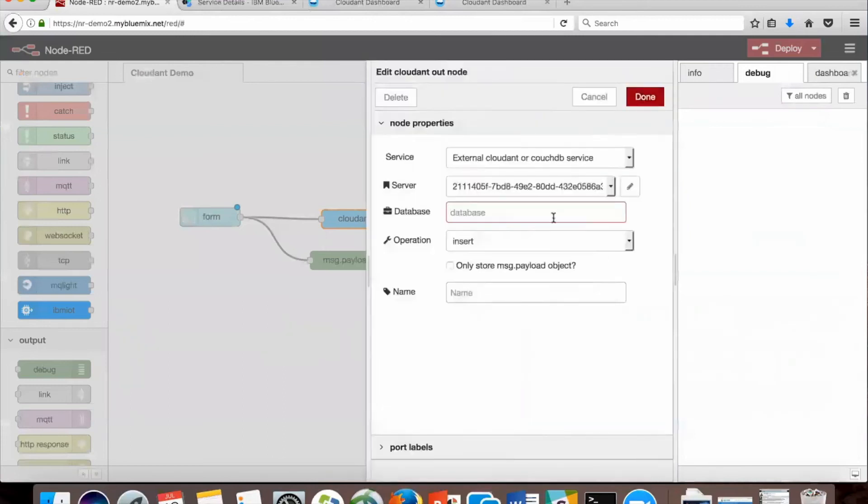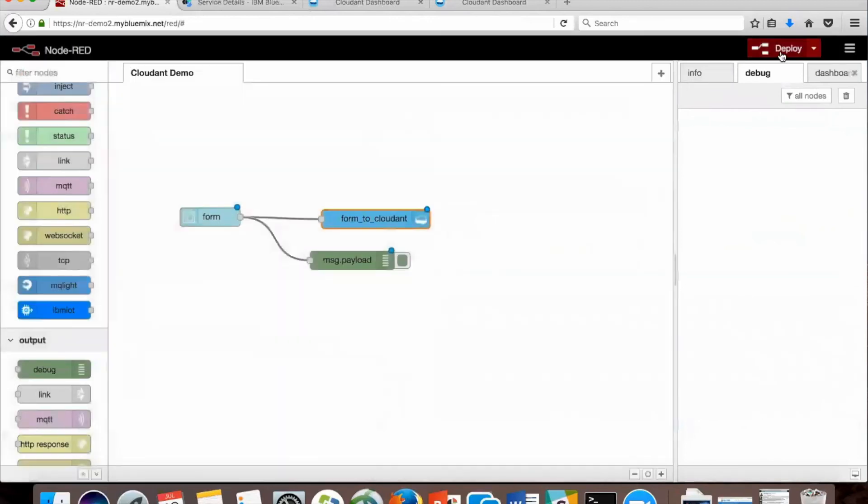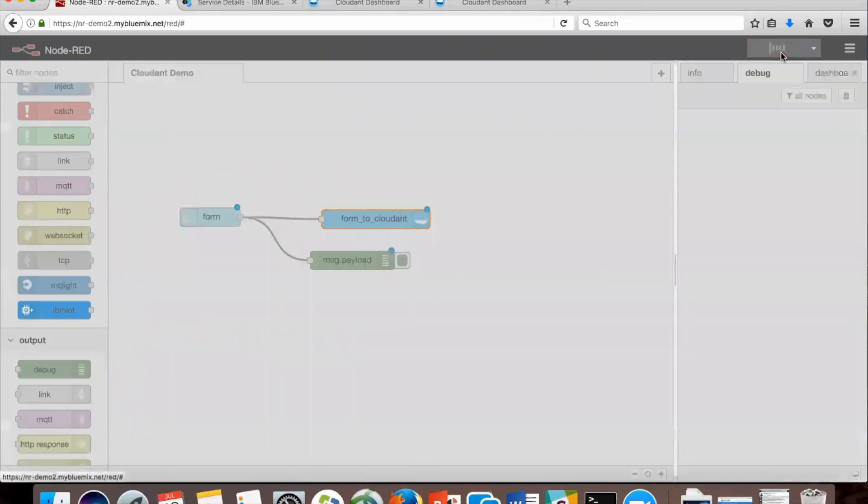Then the database, you're going to match the name to the database that you created. So I'm going to call it form to Cloudant. And now we're done. We're ready to deploy.